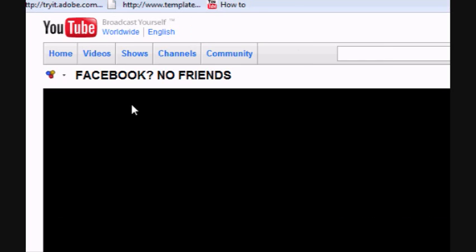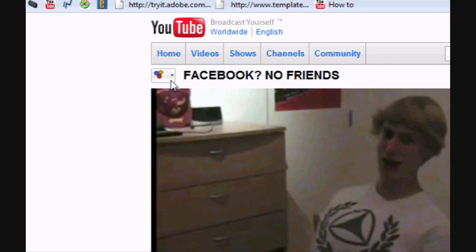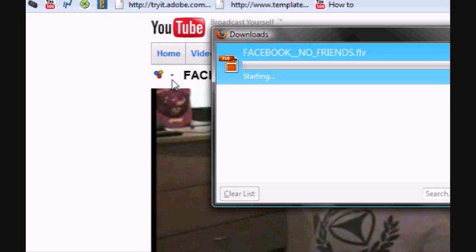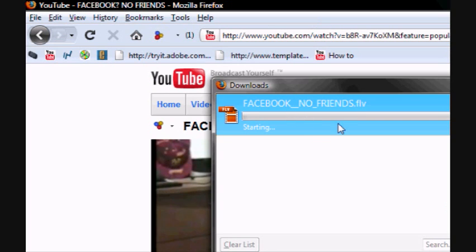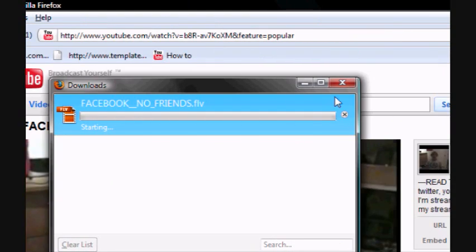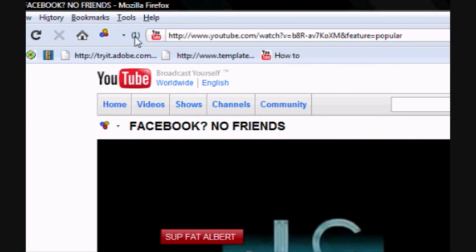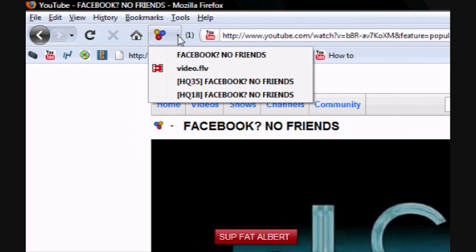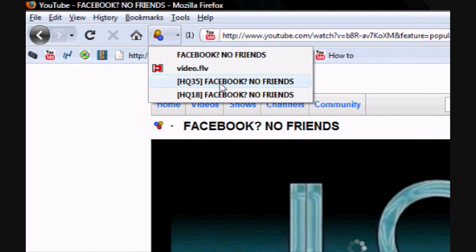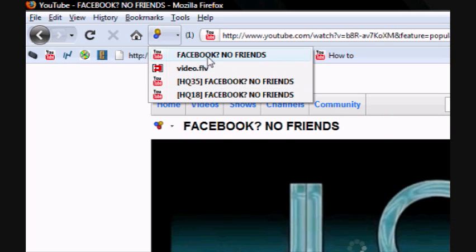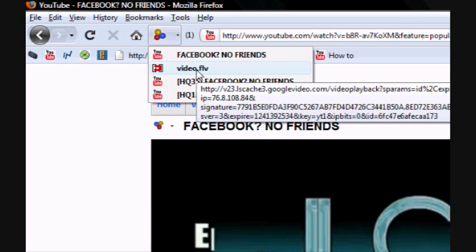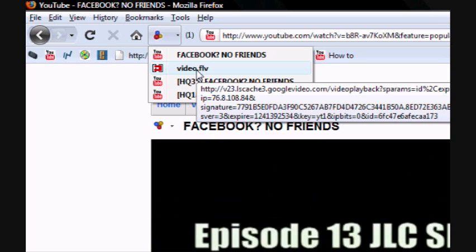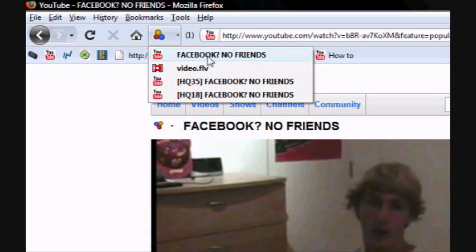Once you get the video going, once the video starts playing, you should have a little icon up there that you can click. It'll have a quick menu. That little thing there should be spinning around now, and it shows you all the different qualities that it's able to download it as. Just click whichever one that you want to download it as.